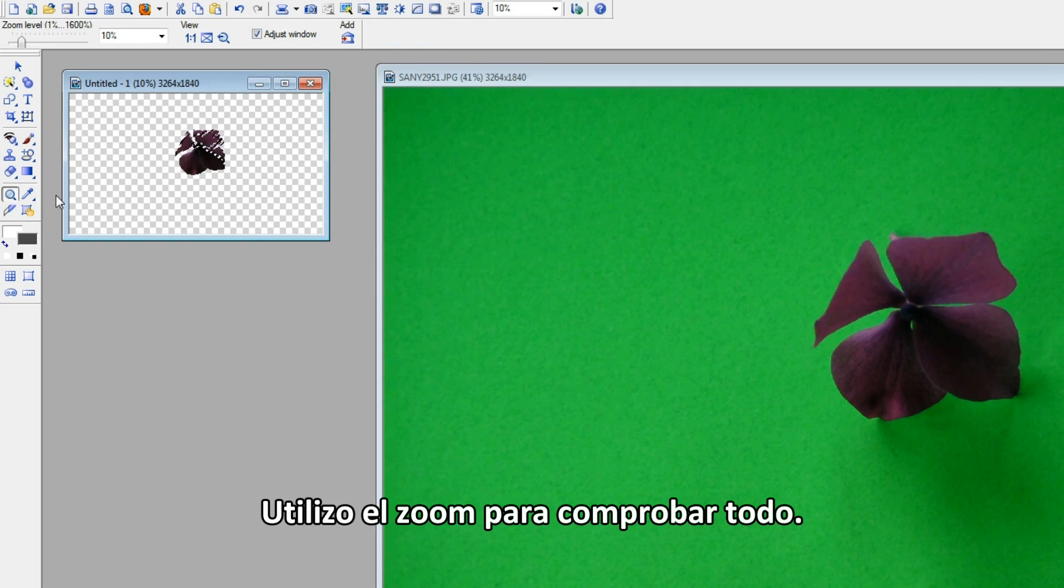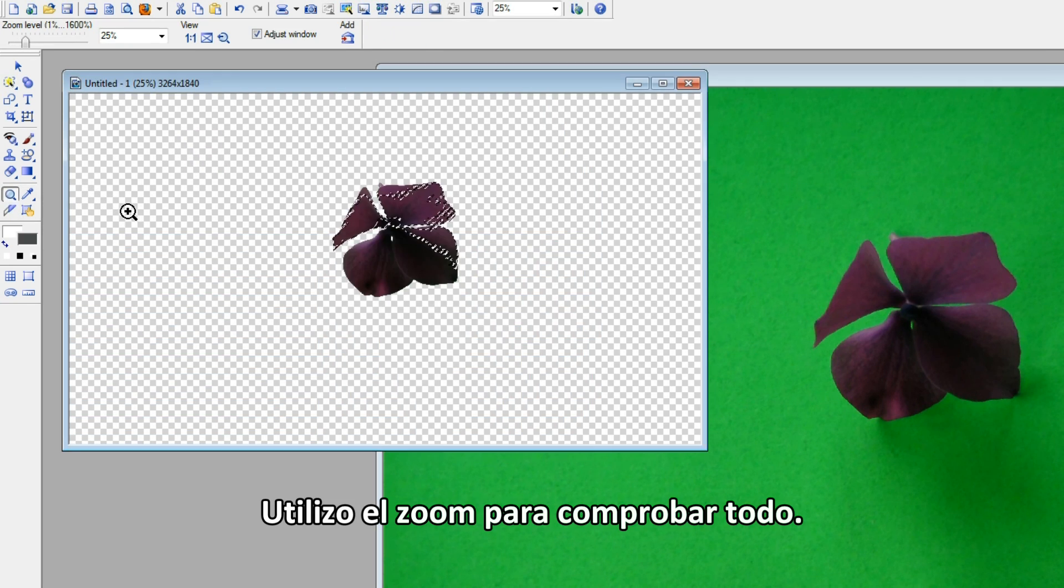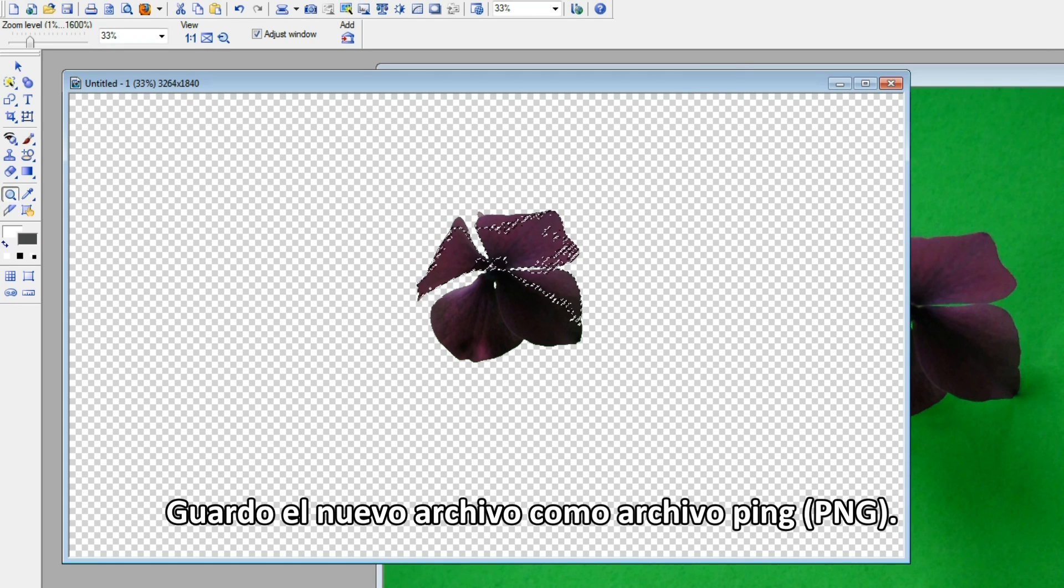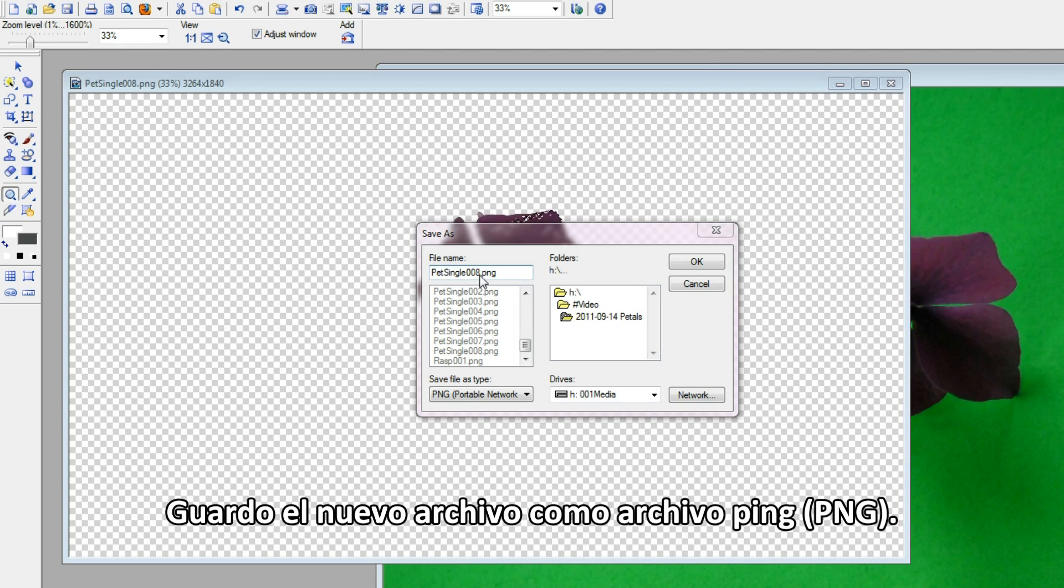I use Zoom to check everything. Saving the new file as a PNG file.